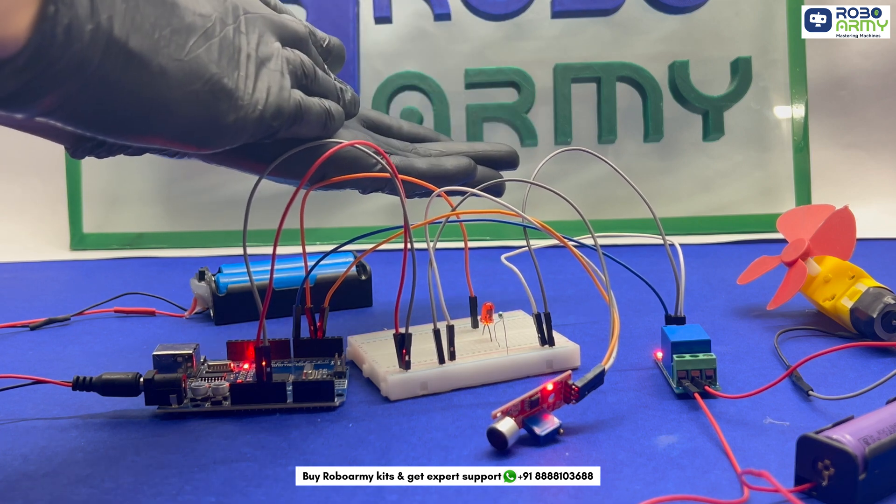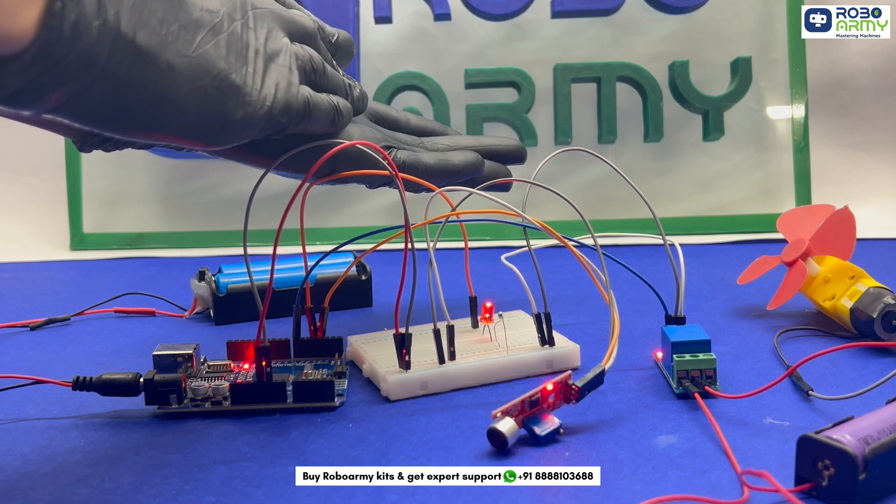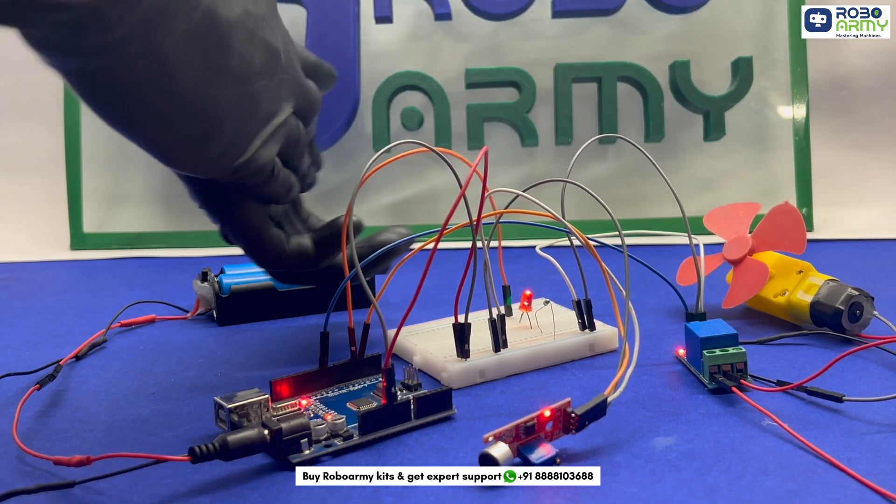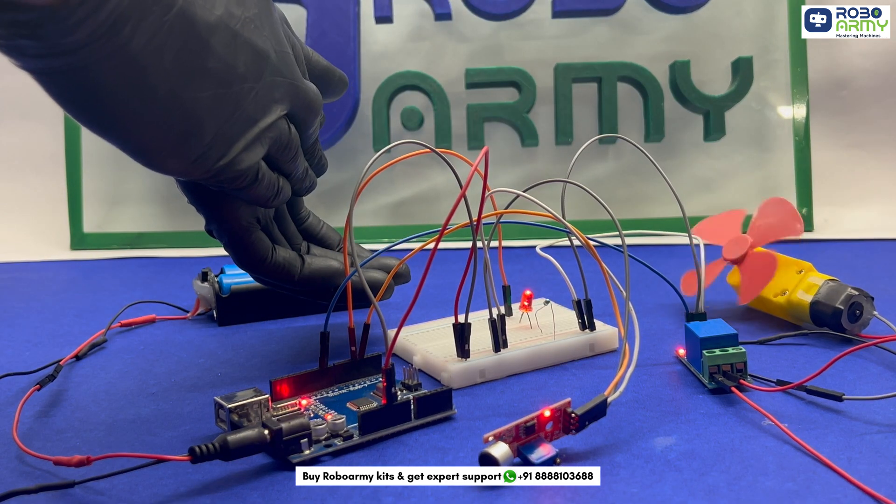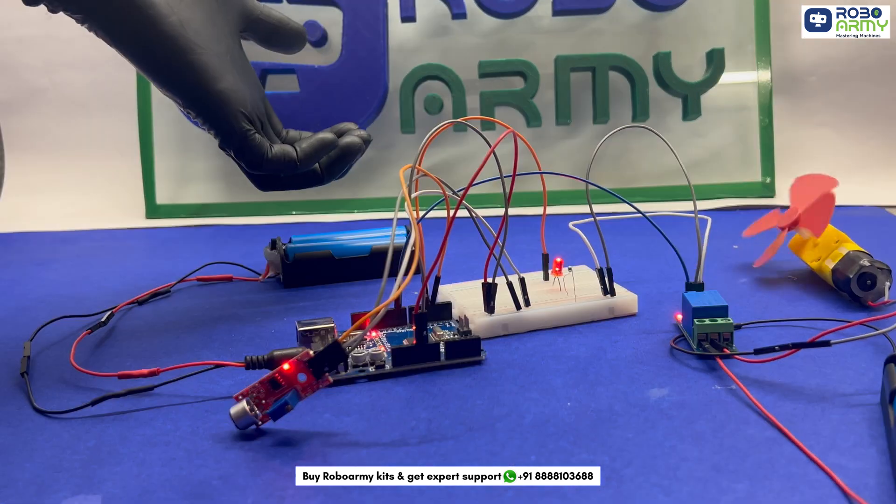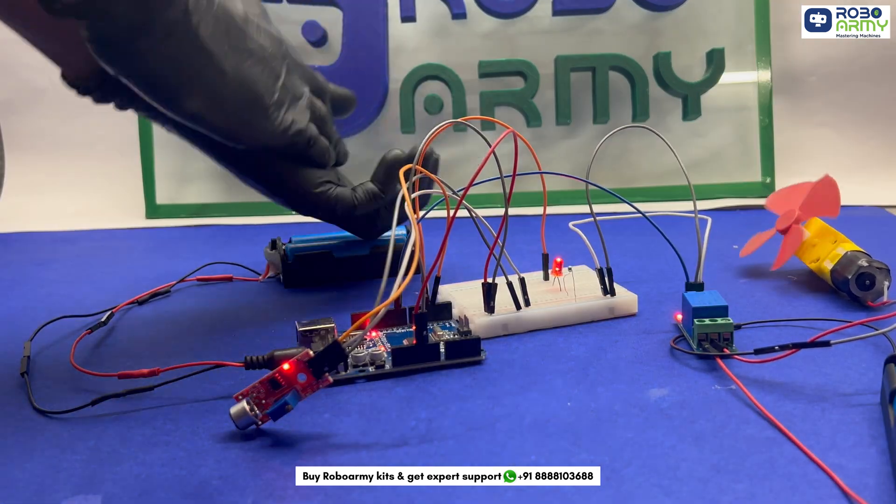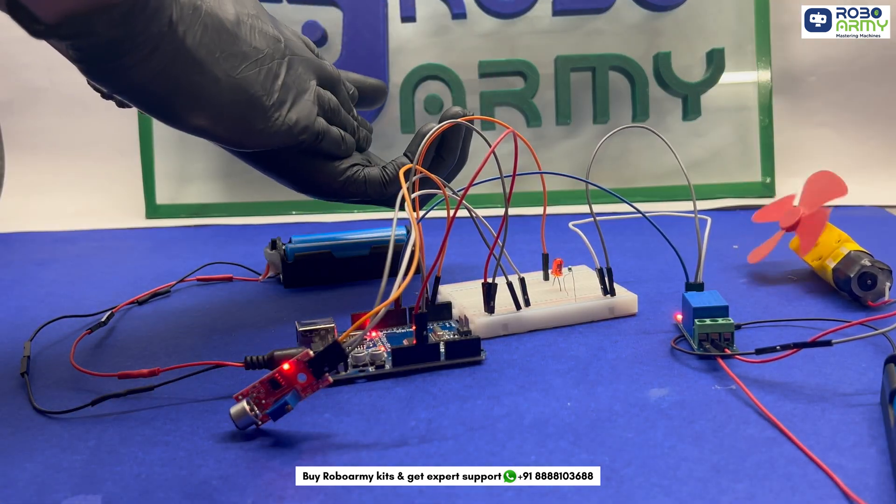Ever wished you could control your lights and fans just by clapping? In this video, we will build a cool automation project using Arduino.